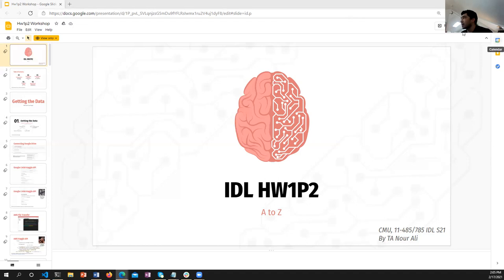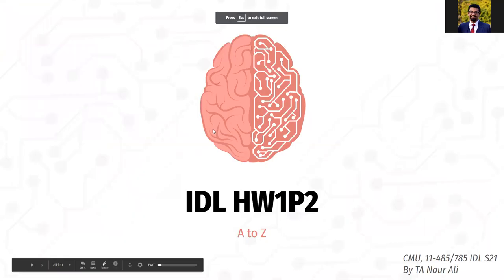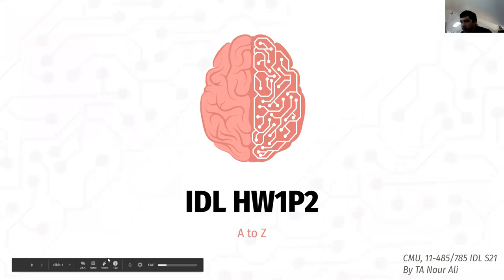You guys can see these slides? Great, let's go into present mode. This bottom bar gets in the way sometimes, so if it's blocking something I don't notice, just remind me and I'll move it.